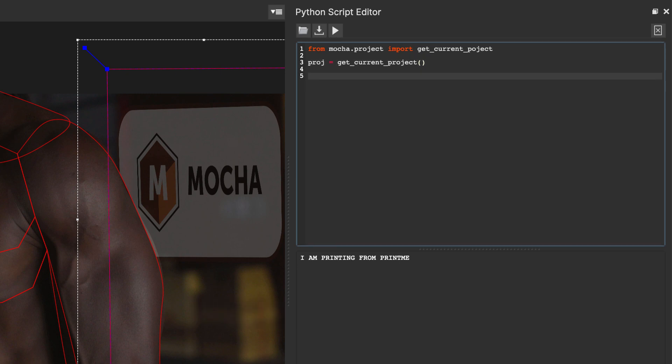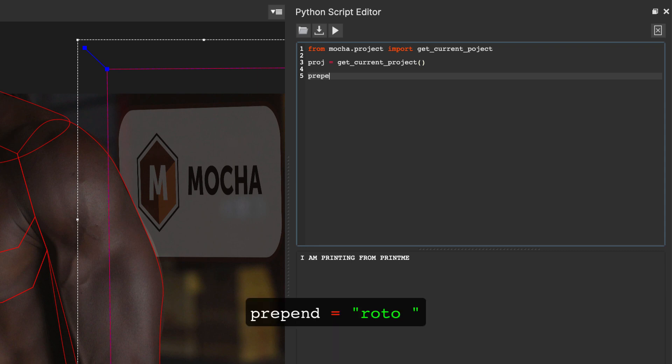Now, I'm going to tell Mocha the word I want to add to the front of my selected layers. In this case, I want to define all the layers that are specifically rotoscoping and not for tracking data. I'm going to call this variable prepend, and I'm going to tell it to use the string roto. And we define a string by putting it in inverted commas, like so. Now, importantly, because we want to add it to a layer later, I'm going to put a space here so that we get a space in the front of our layer name.